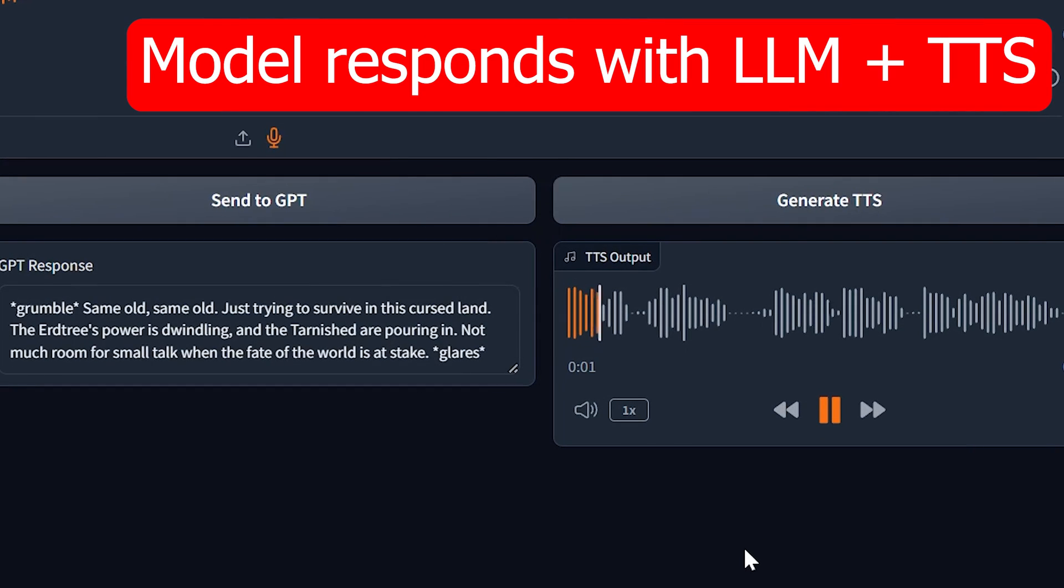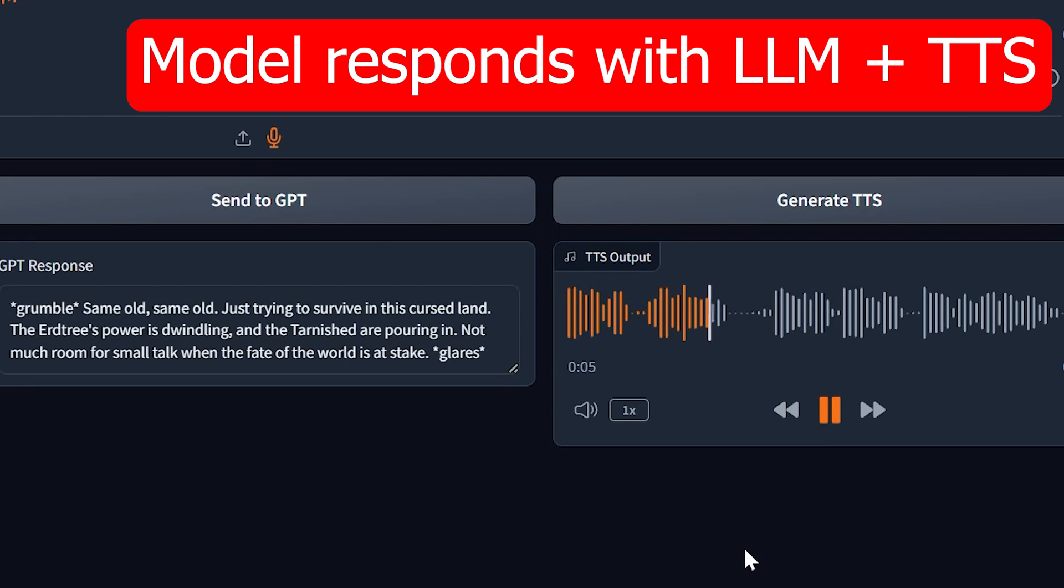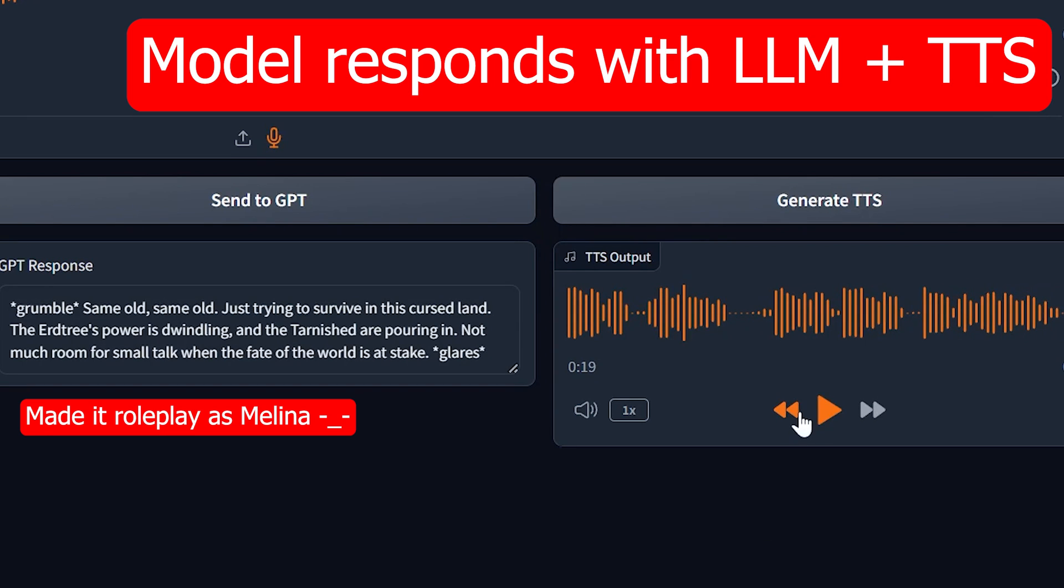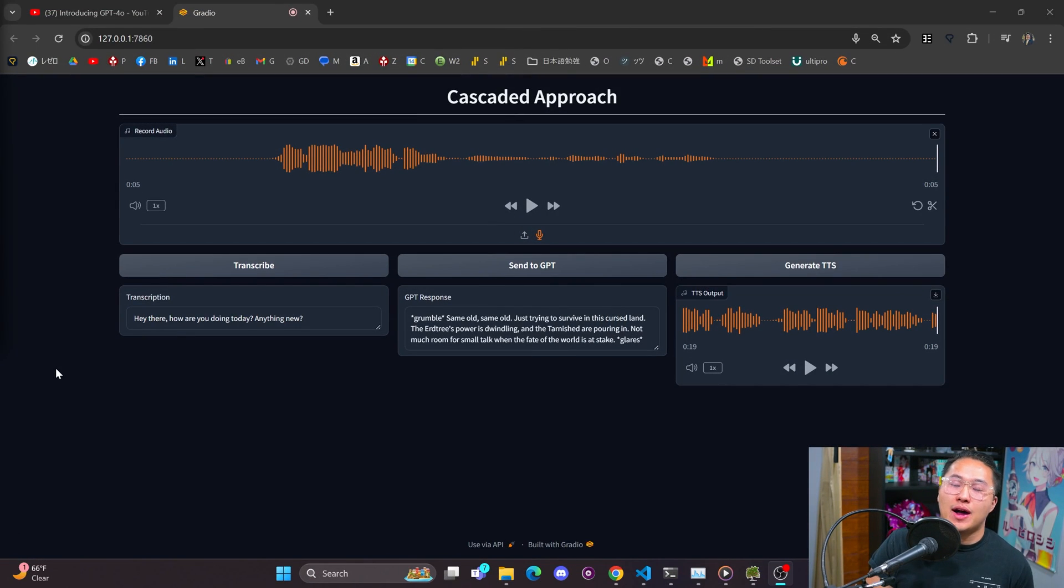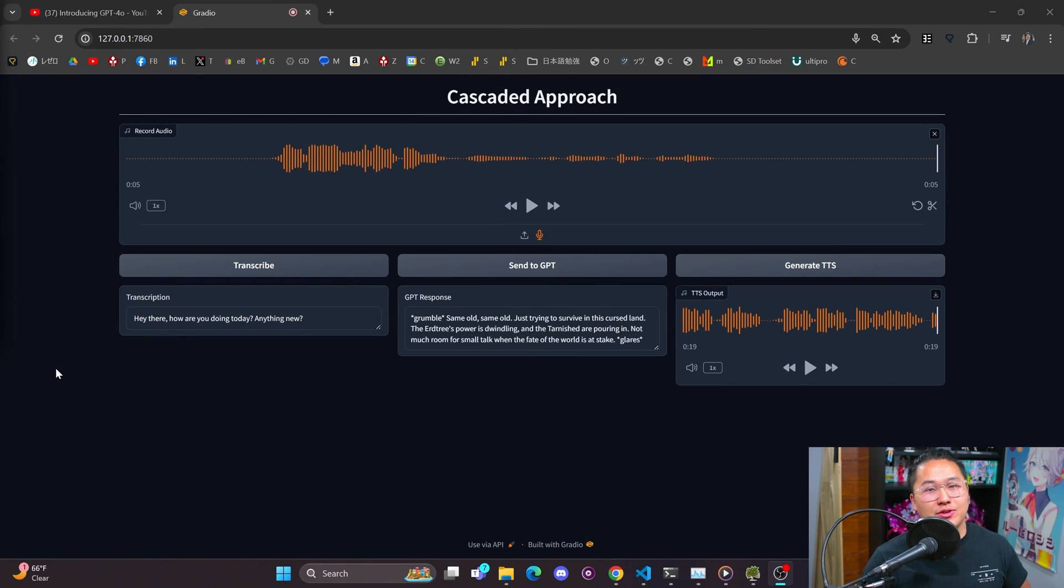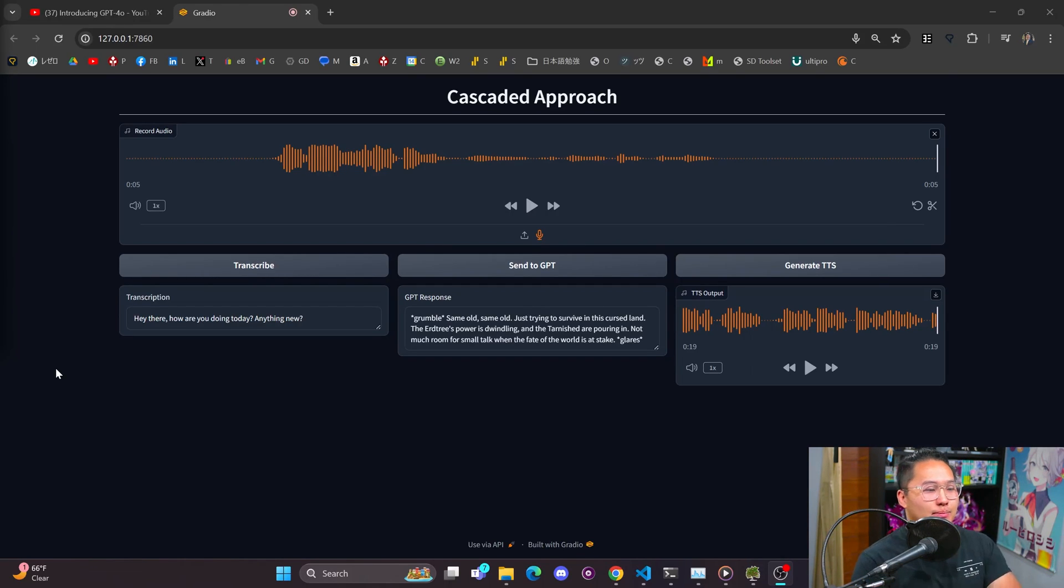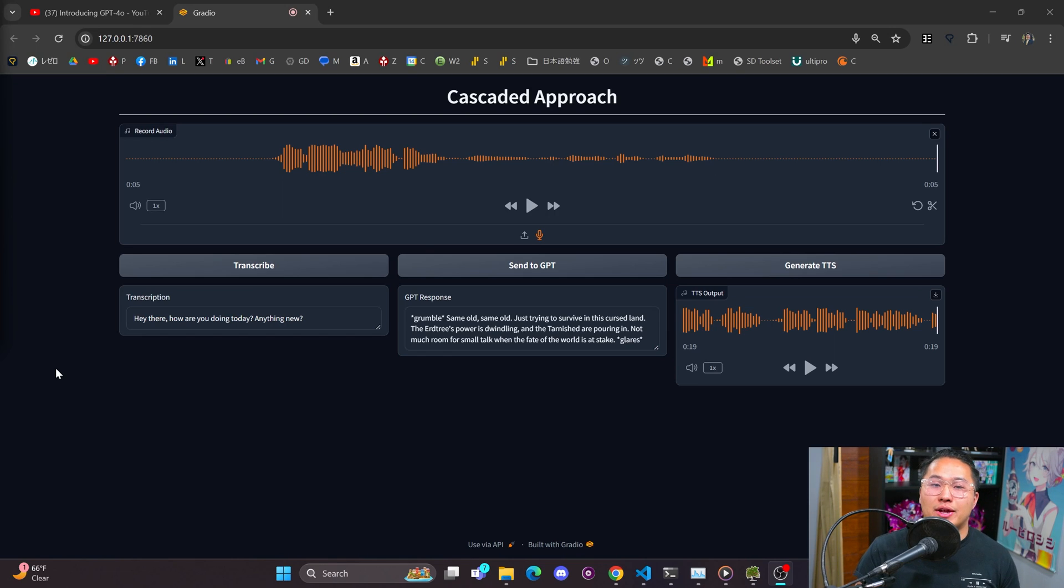So let's go ahead and run through this. So there you go. I asked the model, how is it doing anything new? And it responded to me with text to speech. But as you can tell, these are three separate models. And that's not how the current model is running inside of GPT-4 Omni.